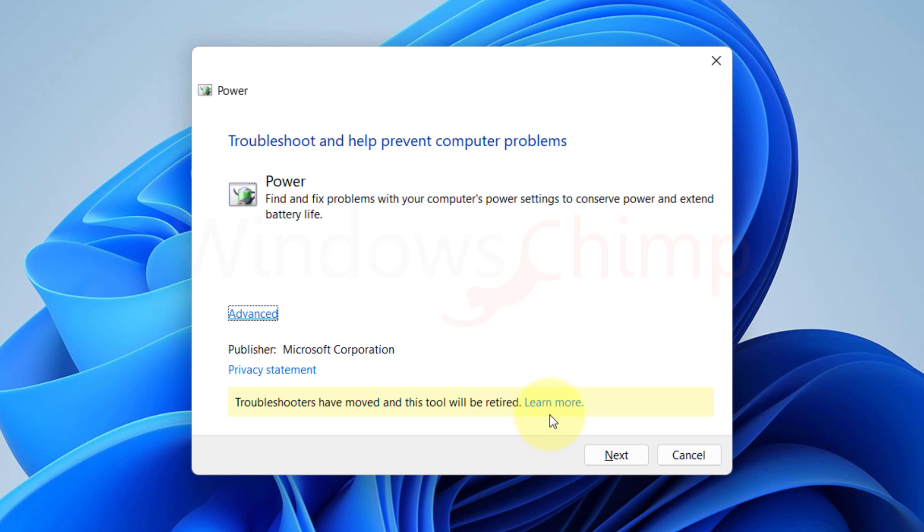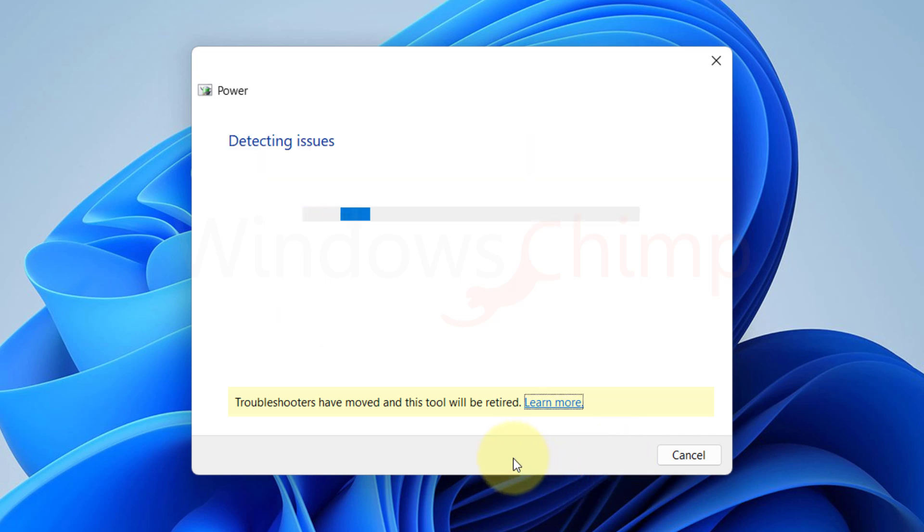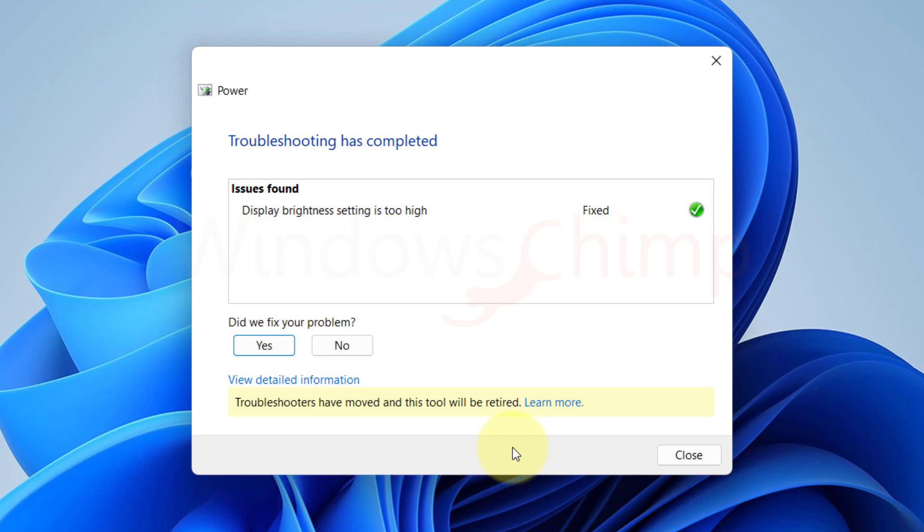In the upcoming time, you need to visit the Get Help app for running troubleshooters. Click Next and wait for the troubleshooter to look for problems. Once it is done searching, it will suggest the solutions. Now follow the instructions.